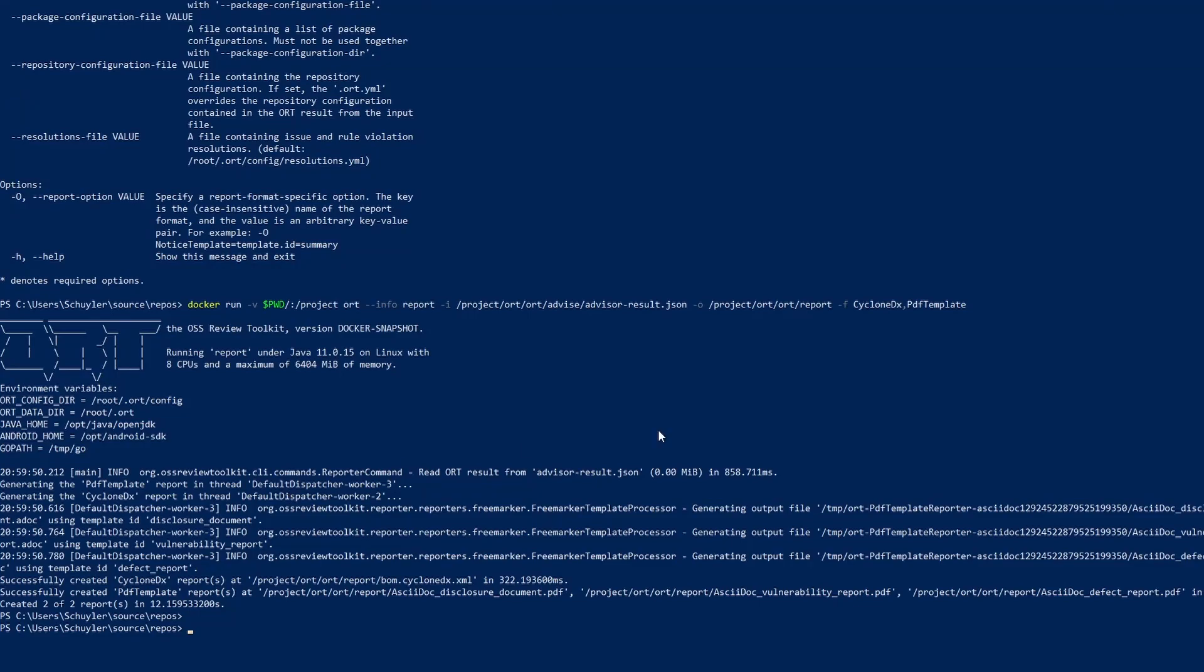So that was the report command. It has a bunch of functionality. If you were to run every option that they have on a specific project, you can get a bunch of license information, vulnerability information, dependency information, and so on.